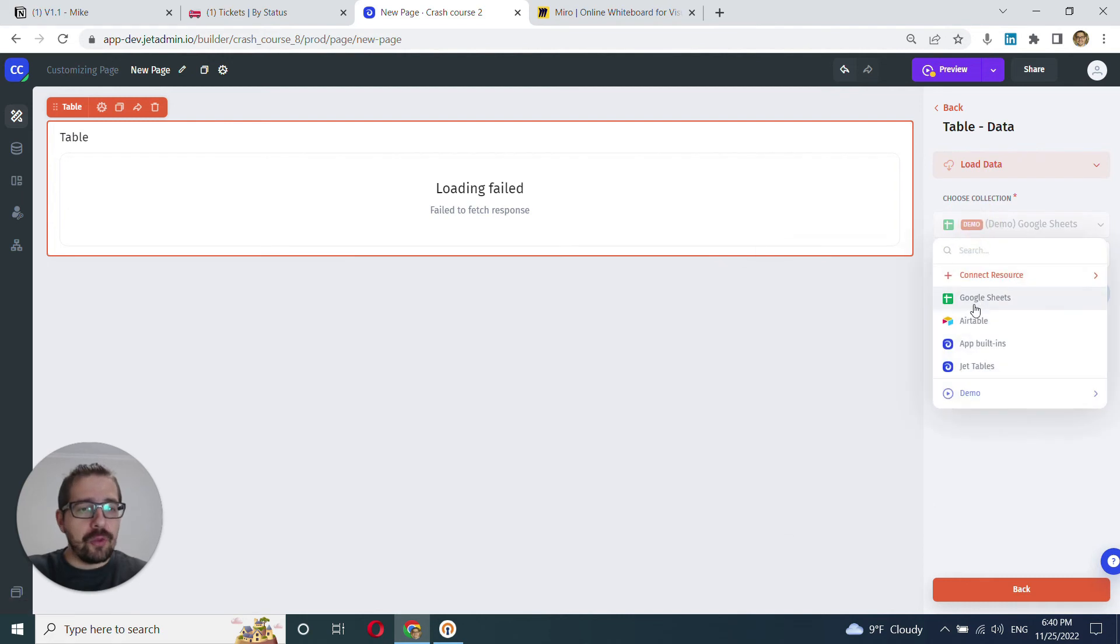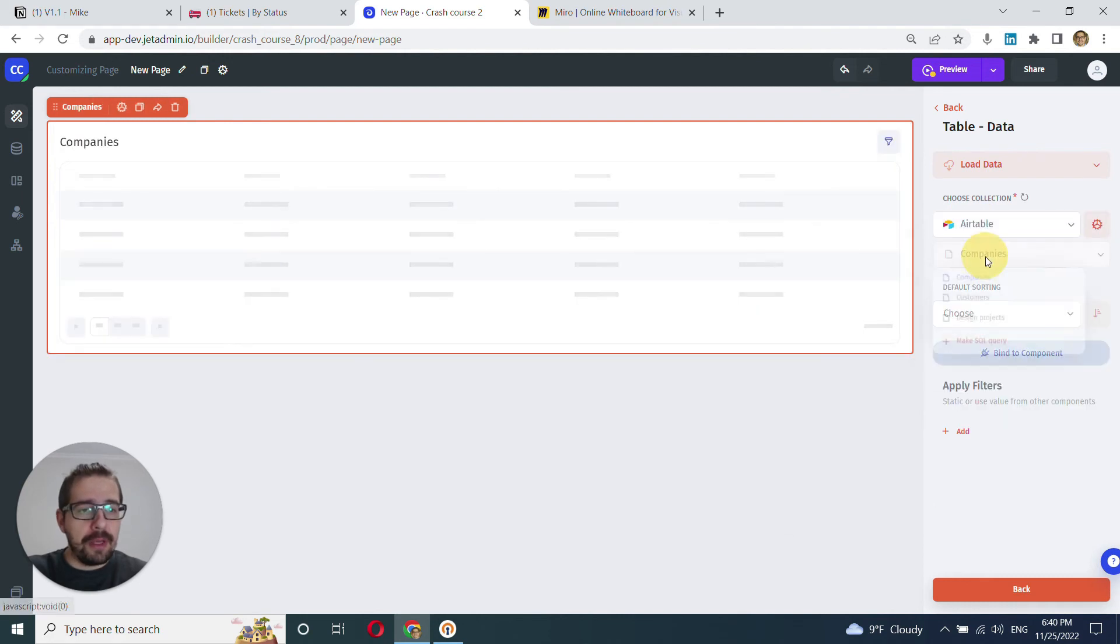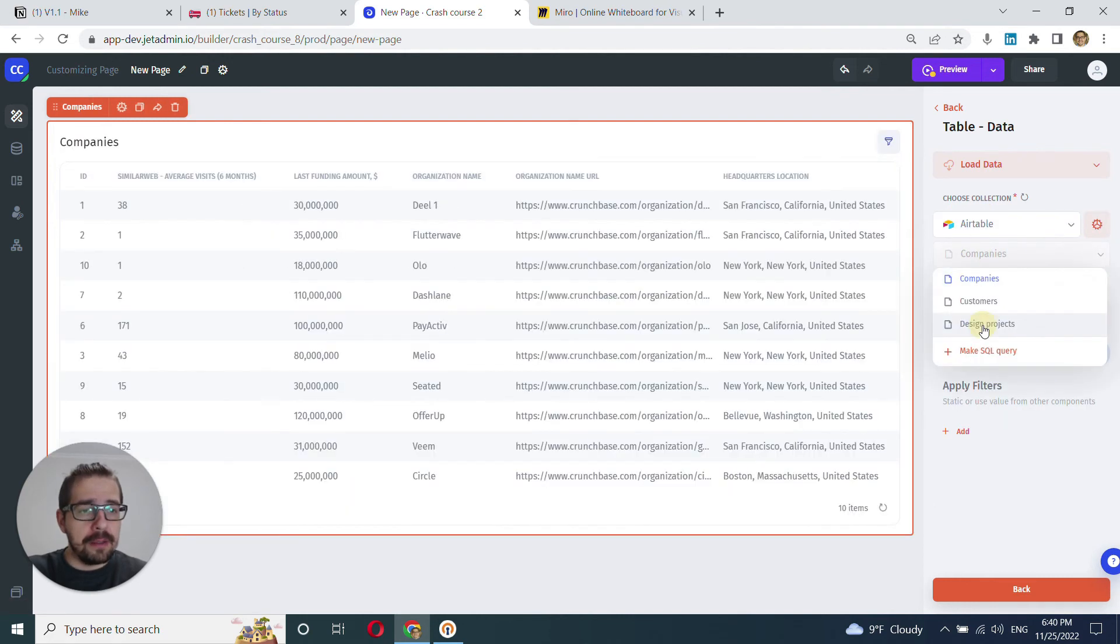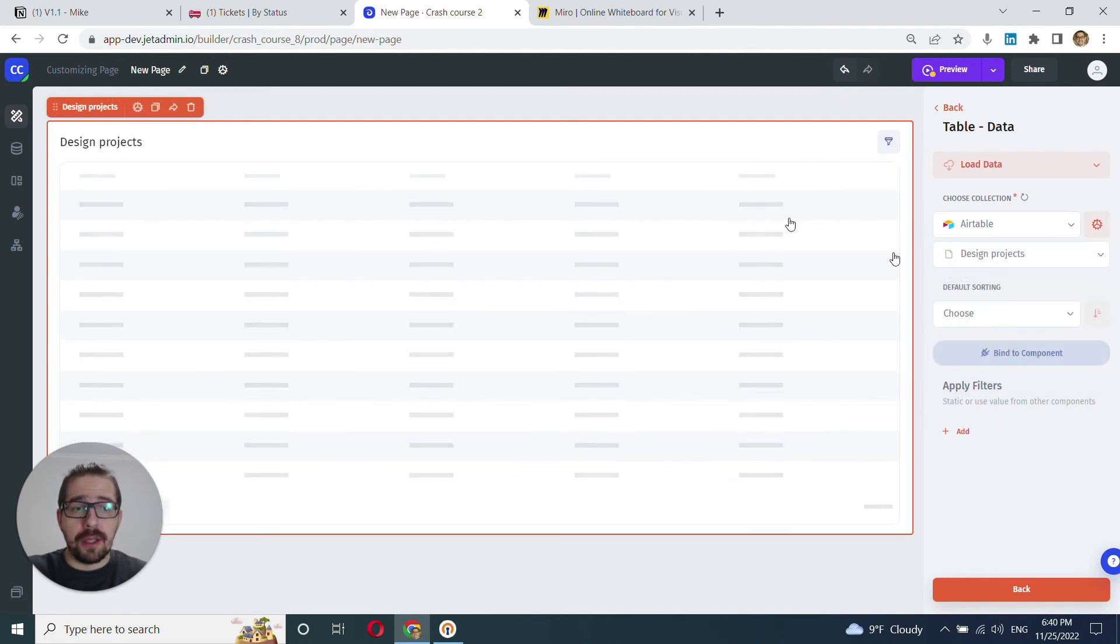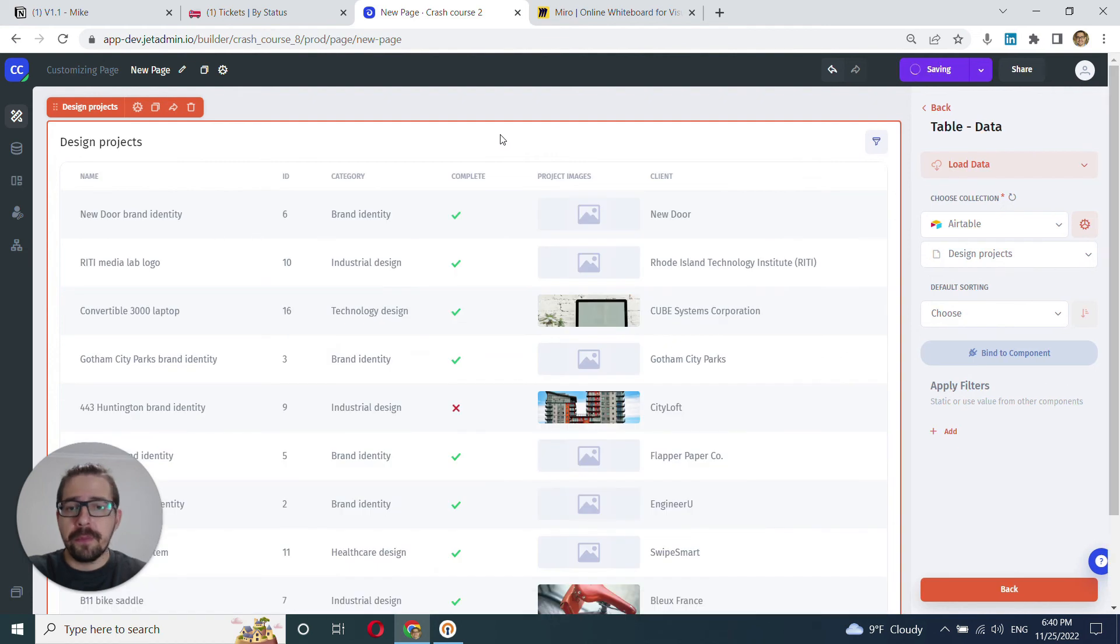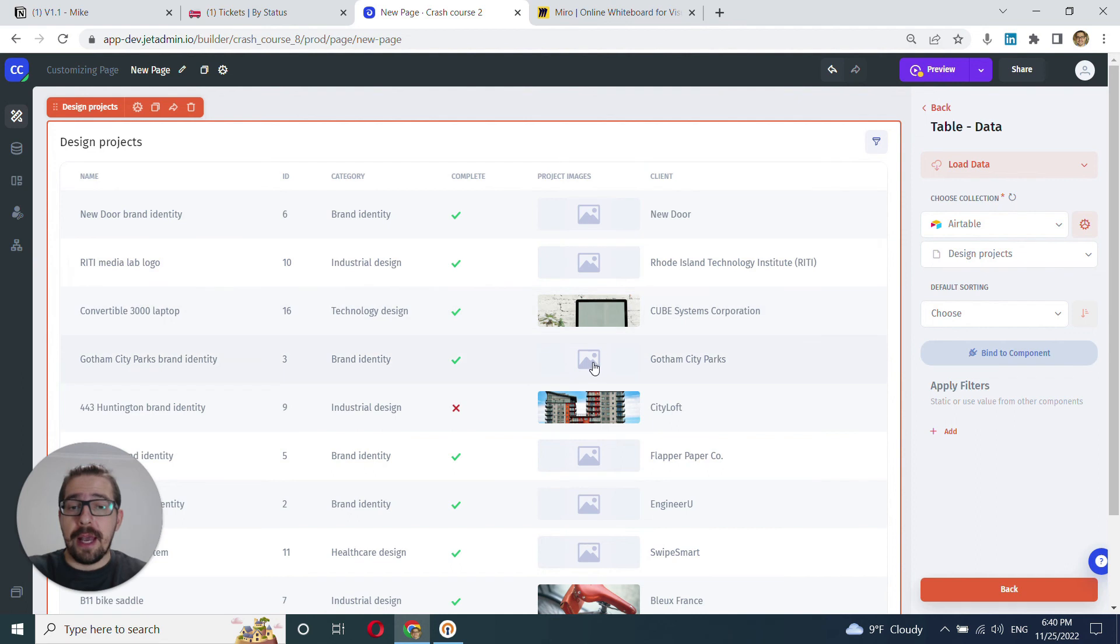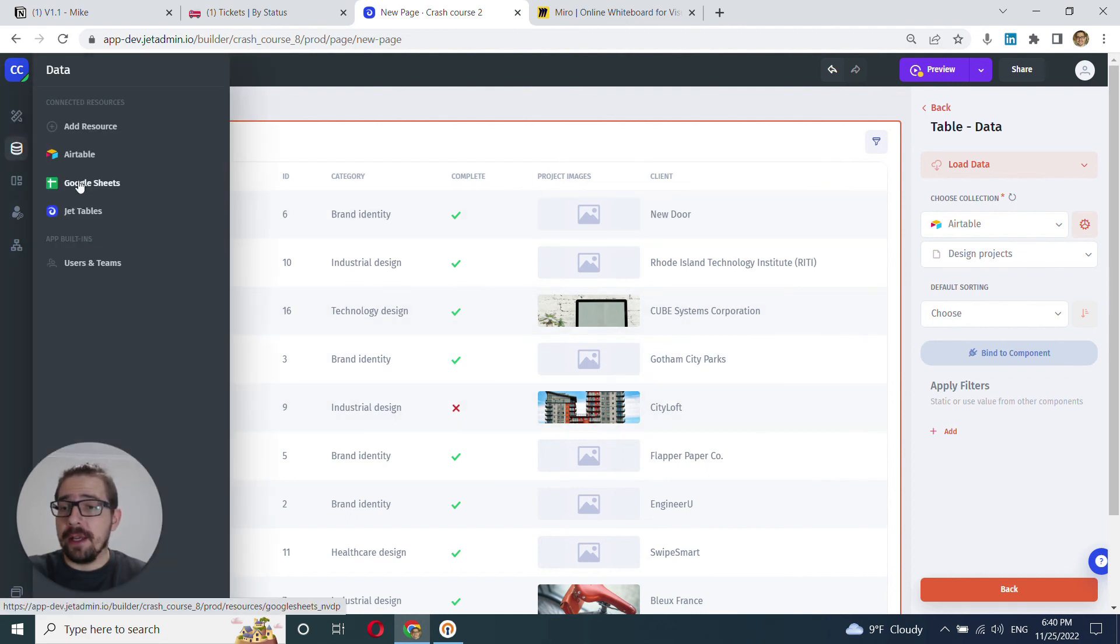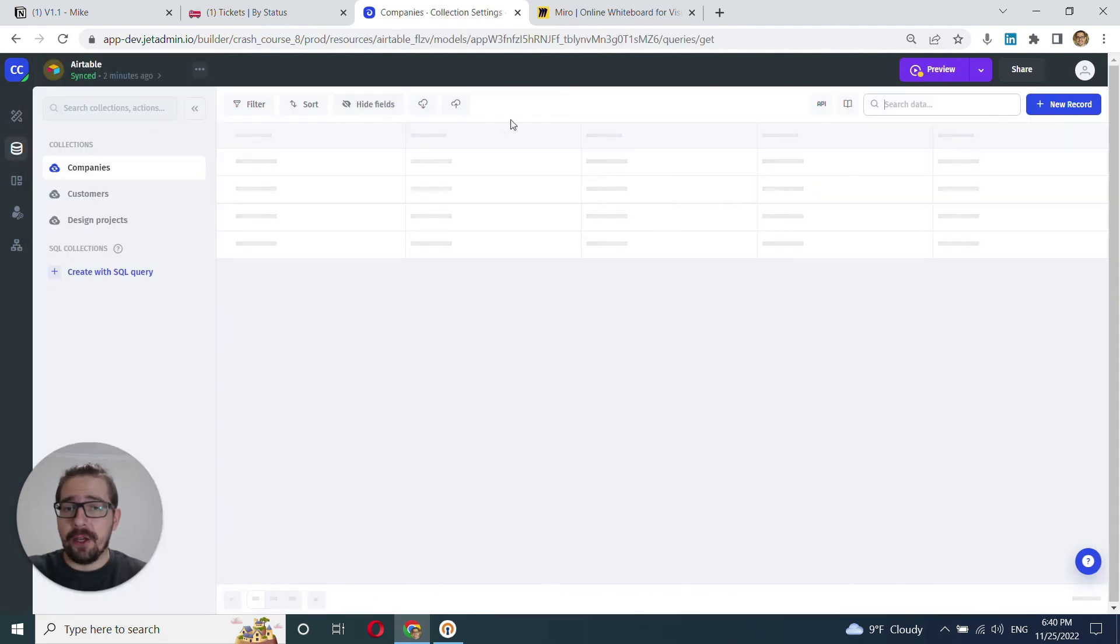and I'll choose my Airtable and my design projects collection. As you can see, these project images are rendered as images, which is exactly what I've set here inside of data editor.